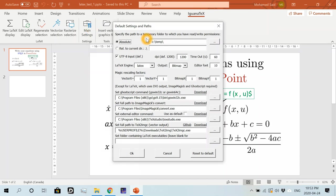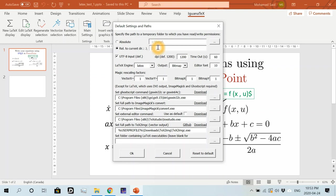So in this window, I will set the location of the temp file that we created earlier. I'll do that by clicking on relative to the current directory and right here in the box temp, which is simply the folder that we created earlier.